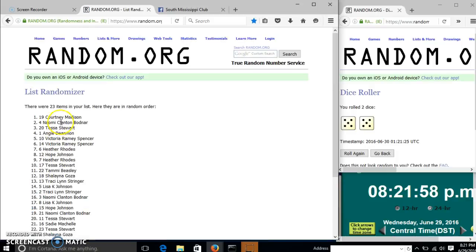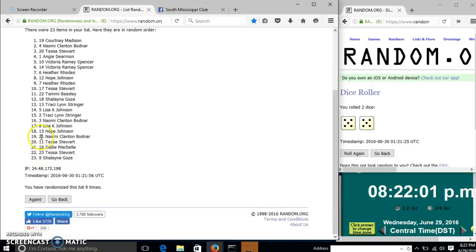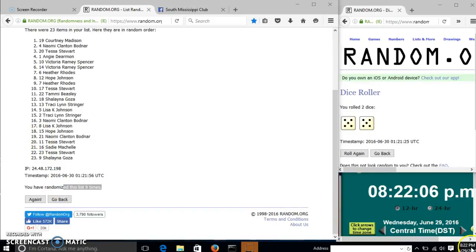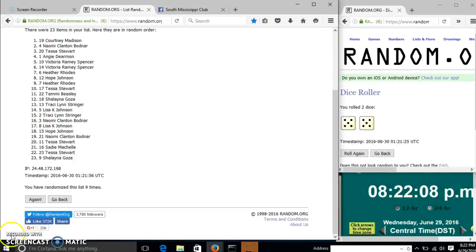After the ninth time, we have Courtney on top, Shalana on the bottom. We have randomized 9 times. Dice was 10, so we'll go for the last time at 8:22. Good luck!